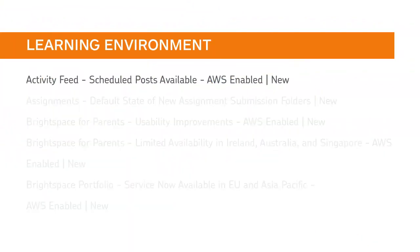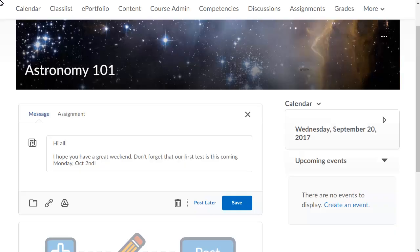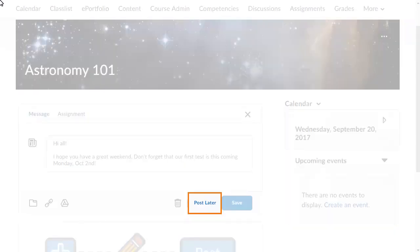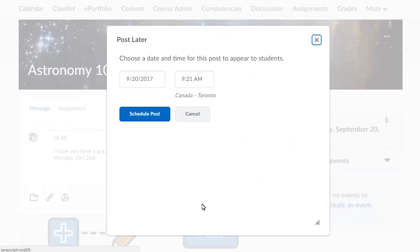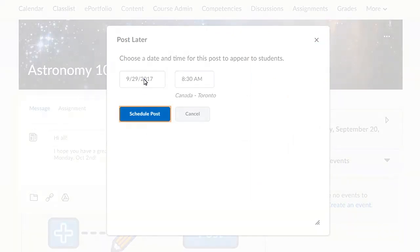Instructors can now create and schedule posts ahead of time in the Activity Feed widget that appear to learners at a specified date and time. Once you have crafted a post in the Activity Feed, click Post Later. Set the date and time for the post to appear to learners, and click Schedule Post.